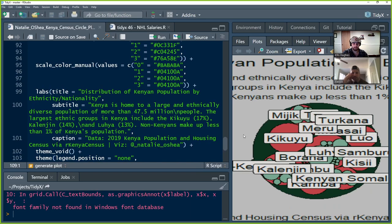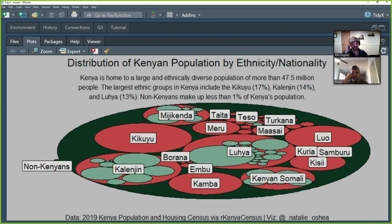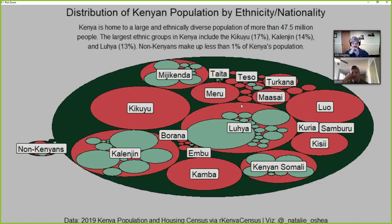We're going to run this now. The actual plot itself is somewhat randomly generated, so ours looks different from hers. That doesn't mean the data contained in it is different — it's just the placement of the circles will vary. On hers, the non-Kenyans were in the upper right. Unless you set the seed, you won't get the same placement, which we didn't do.